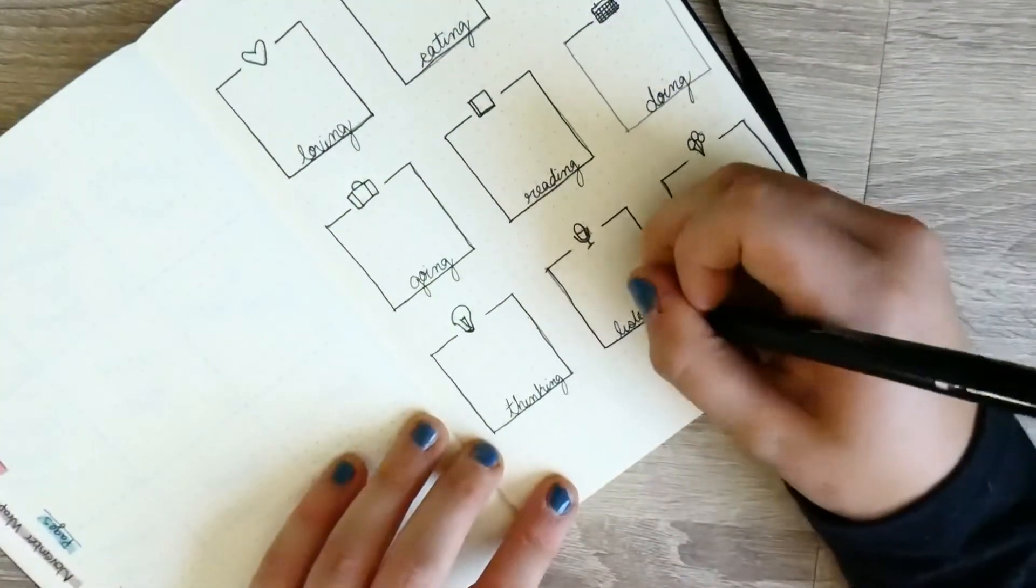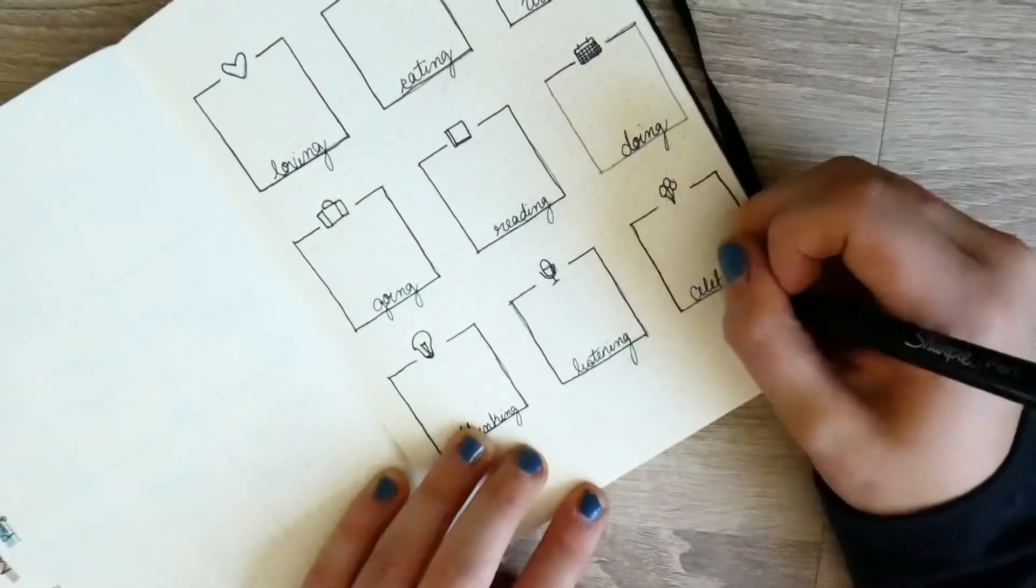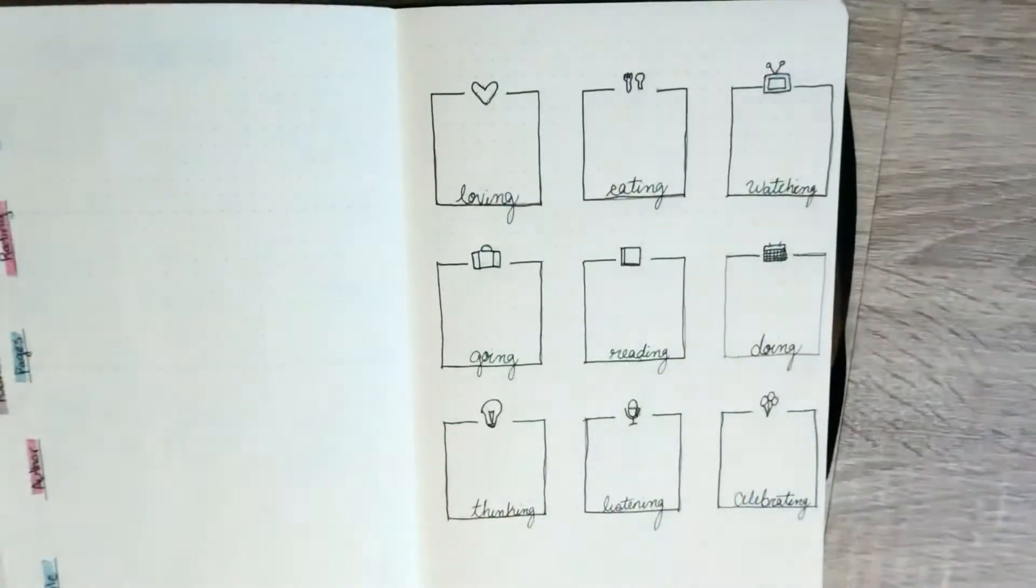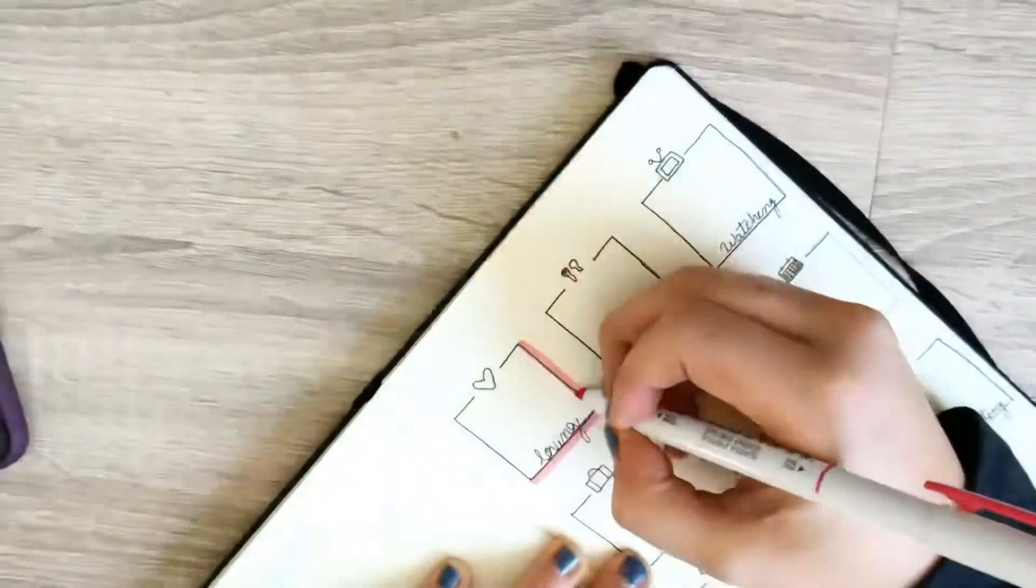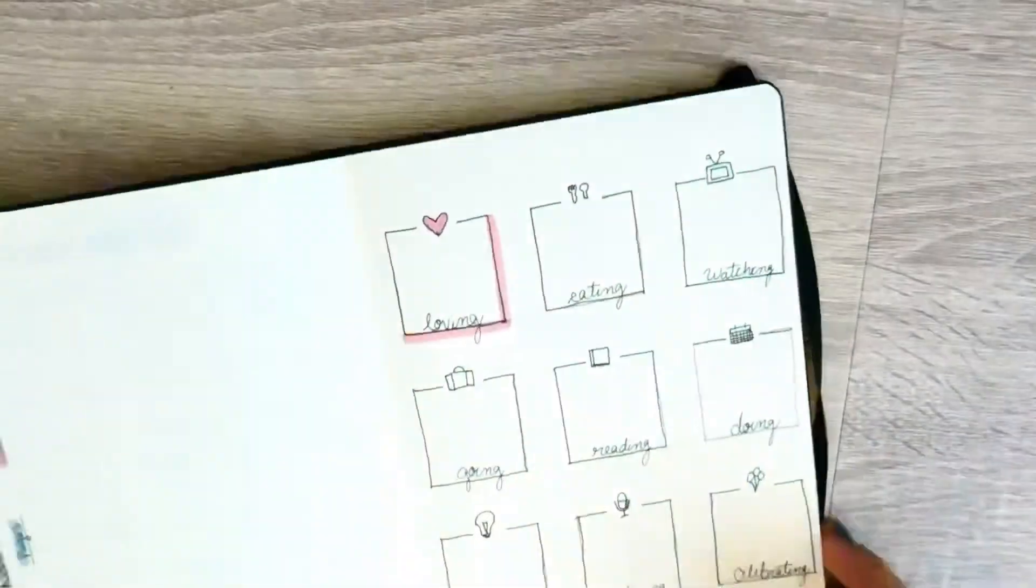And then I'm just going to take my highlighters and just kind of fill in the gaps and also do it like a shadow box on the sides.